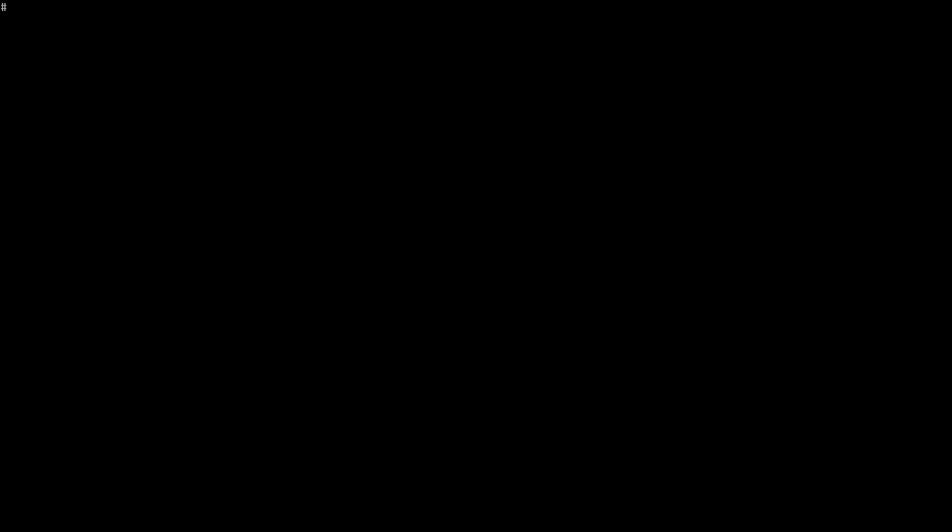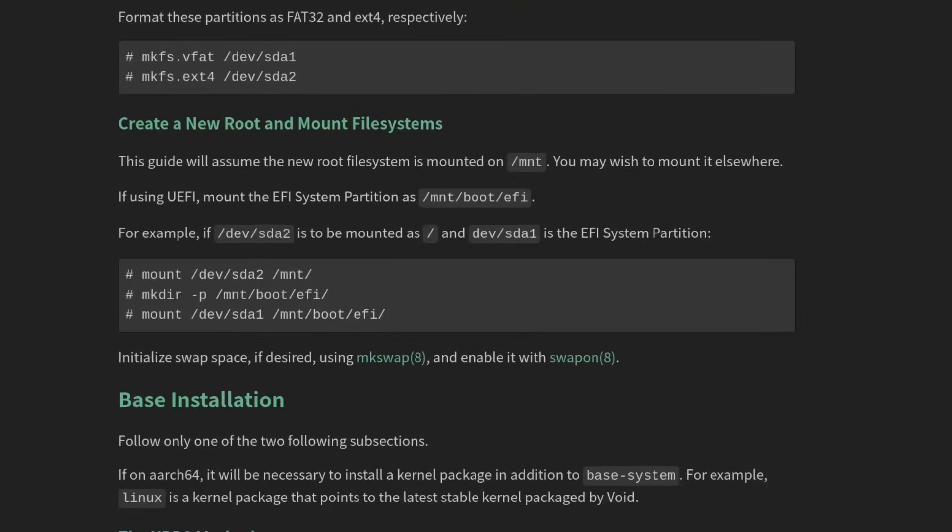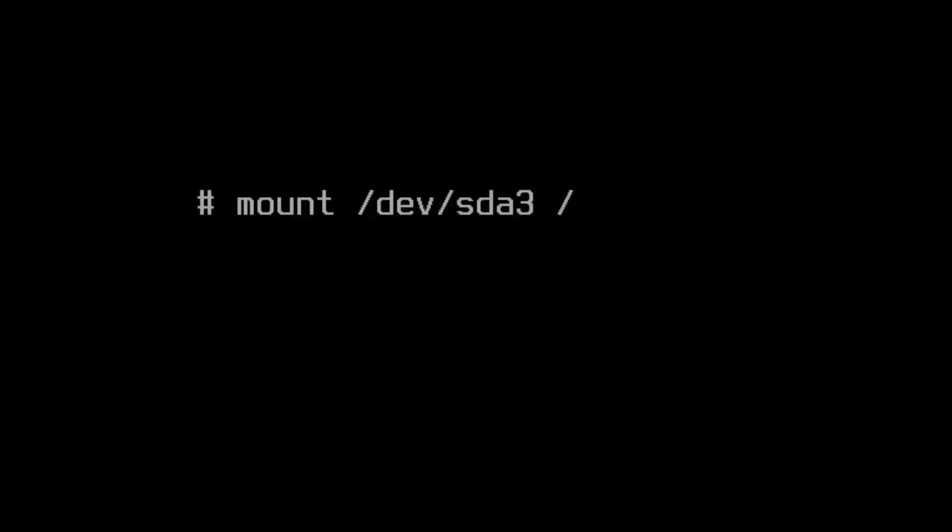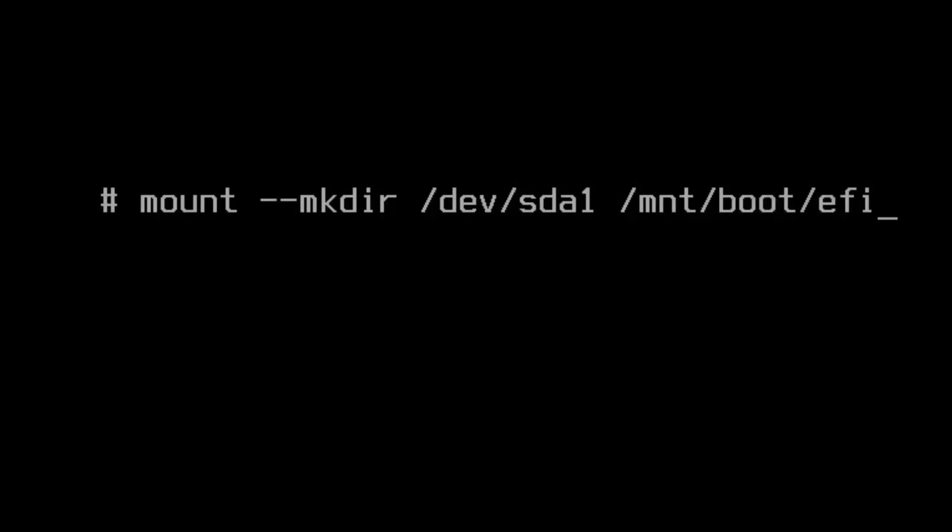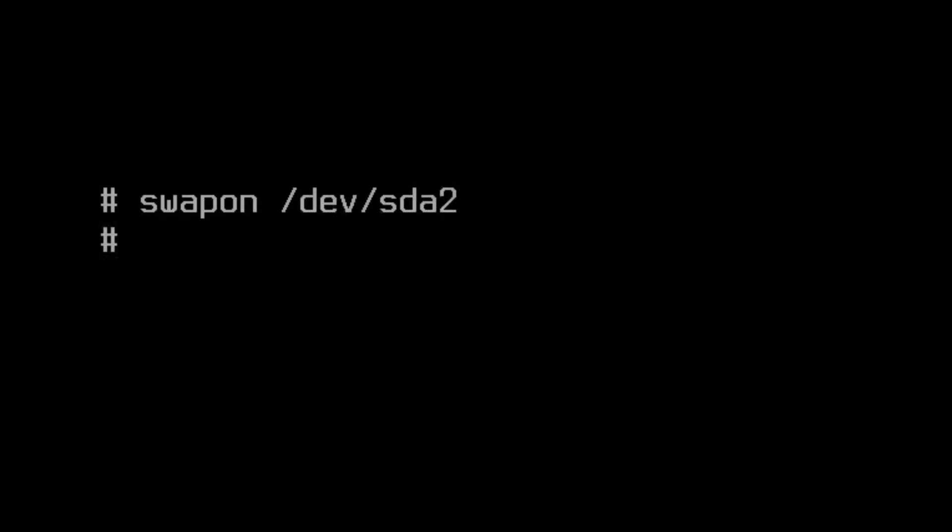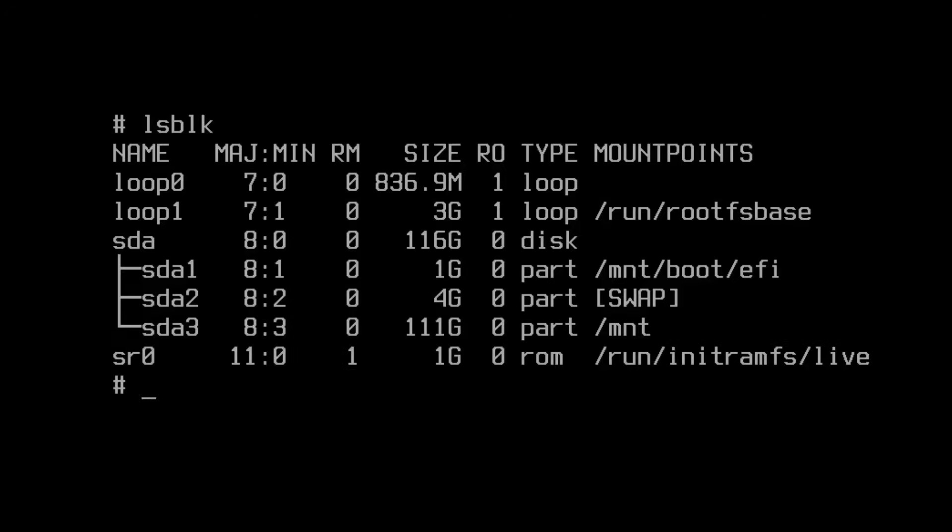Let's go ahead and mount those drives. Right here in the installation wiki, we do see examples on how to mount the drives accordingly. For our root system, let's do mount /dev/sda3 /mnt. And for our boot partition, let's type mount --mkdir /dev/sda1 to /mnt/boot/efi. And for our swap, we'll just type swapon /dev/sda2. Let's confirm all this with lsblk one more time. And there we go. We've got our root partition, boot partition, and swap. So we're ready to install Void Linux.